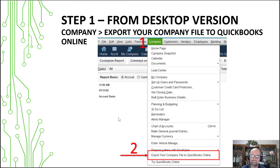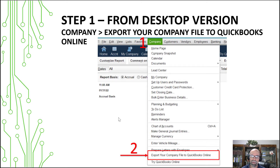At the bottom of that list, there's an option to export your company file to QuickBooks Online. So that's going to be the first step to begin.